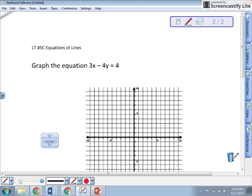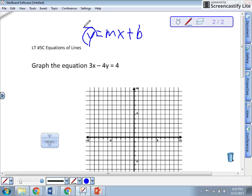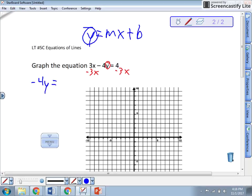Let's look at another example. Graph the equation 3x minus 4y equals 4. To graph it, we have to have it in slope-intercept form first — y by itself. So let's solve for y. I don't want that 3x on the same side as y, so subtract 3x from both sides: minus 4y equals. I want to keep the mx plus b form, so I'll put minus 3x first, then plus 4.